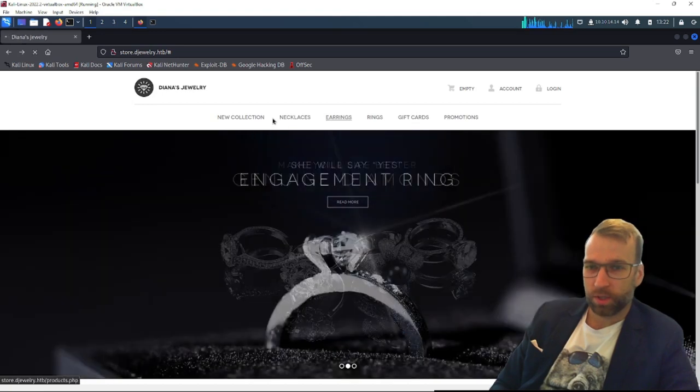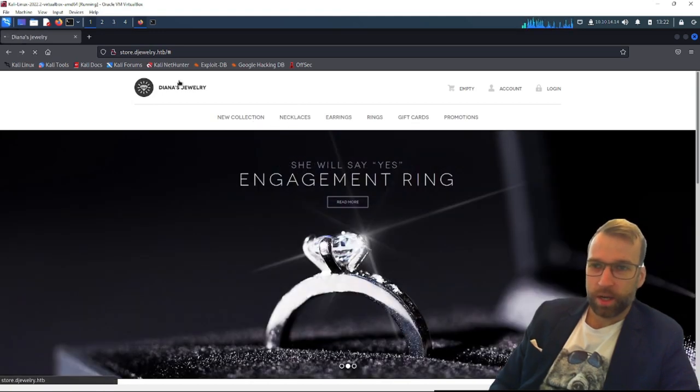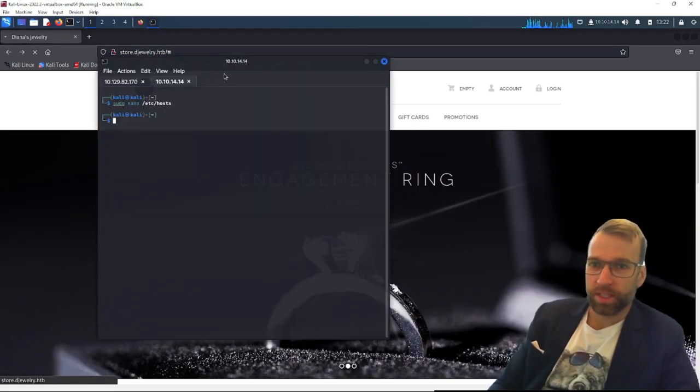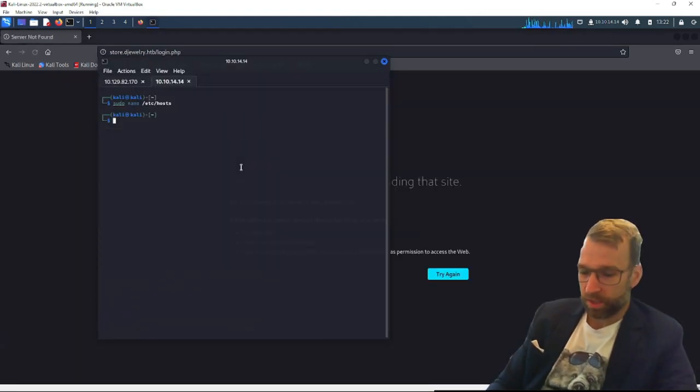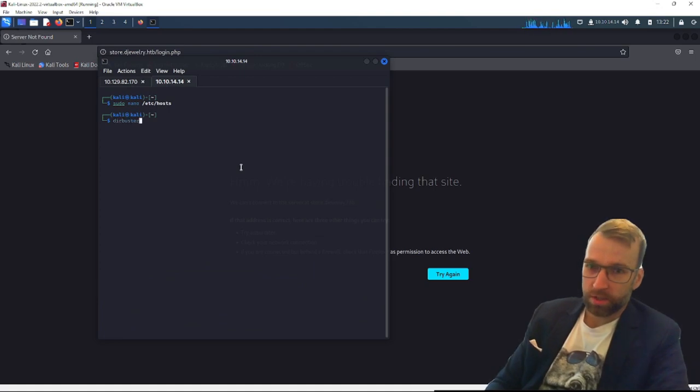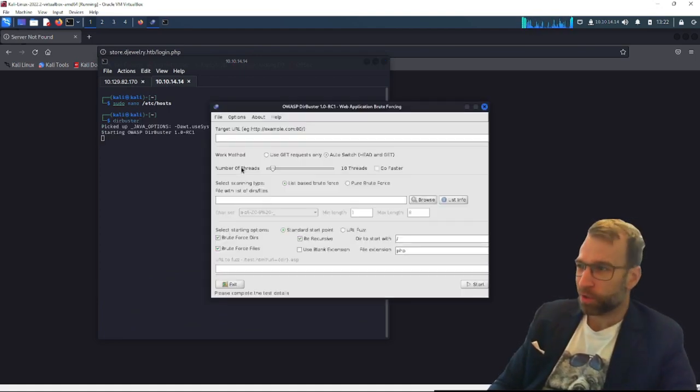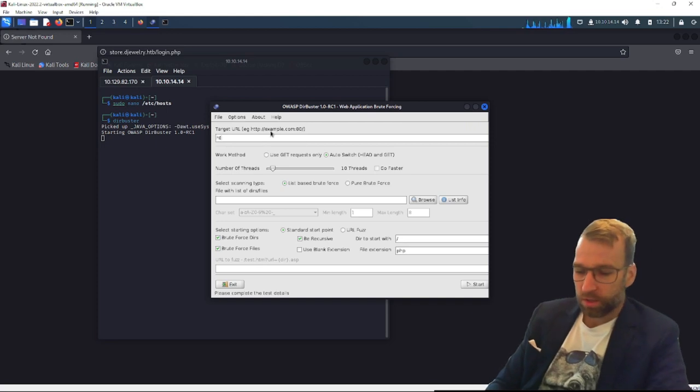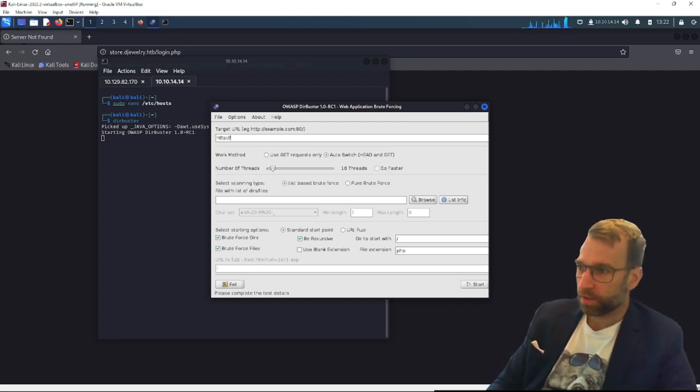So there's a login. We could try logging in here, but I think we're going to want to get something running in the background to help with this, such as Directory Buster and or Auto Recon. Although I'm not sure Auto Recon is the best at this point. So let's go ahead and start Directory Buster in the background.